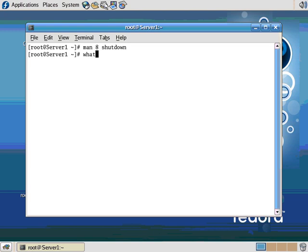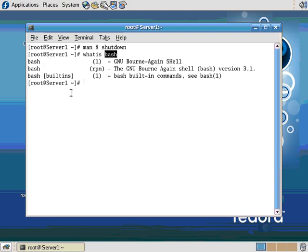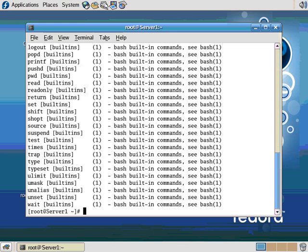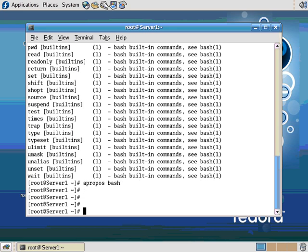Now let's type whatis bash. So the whatis command searches the headers and the summary information of MAN pages for the keyword that you specify. So I didn't get many hits because it's just looking in the header information. On the other hand, if I type apropos, I get lots and lots of entries here because apropos searches through entire MAN pages for whatever word it is that you specify. In this case, I typed in bash.